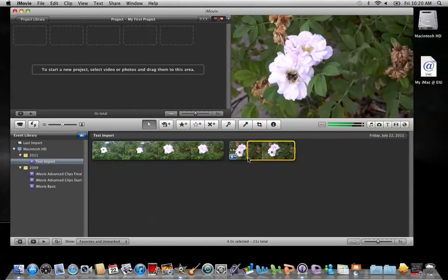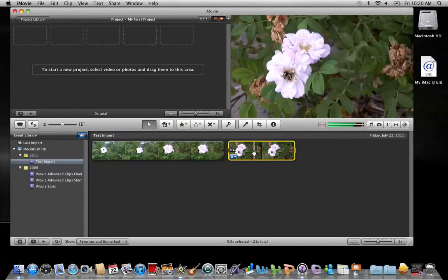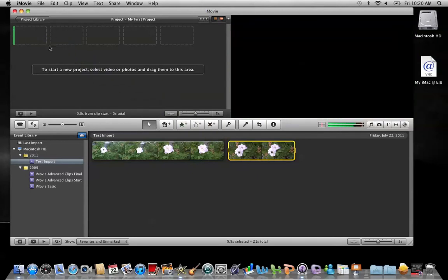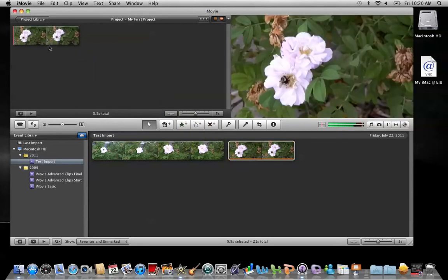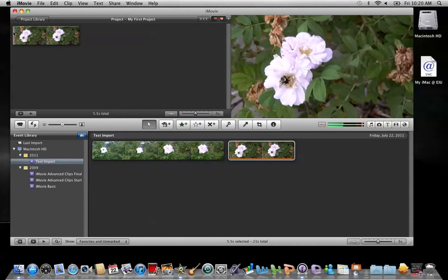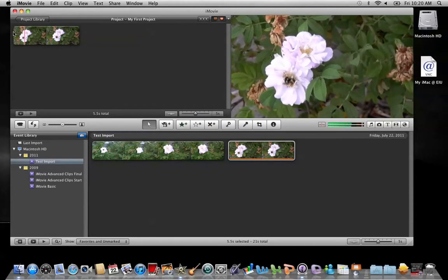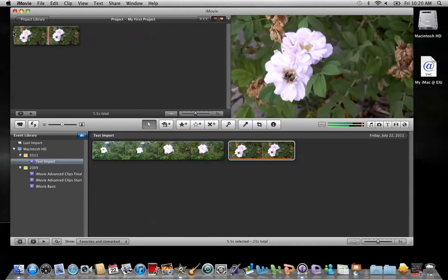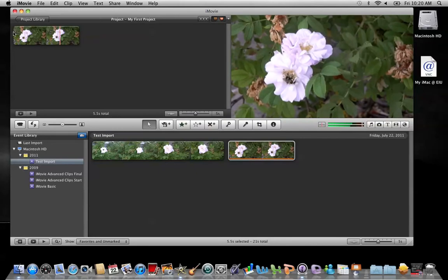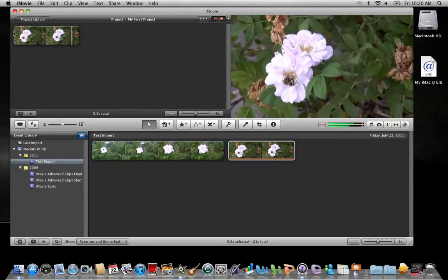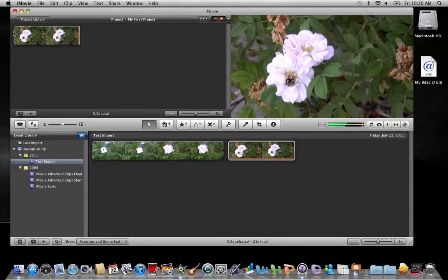So let me go ahead and highlight the clip now and drag it up to my project. And now let's play it back. You'll notice this hand icon right here — this indicates that stabilization was applied to the clip.